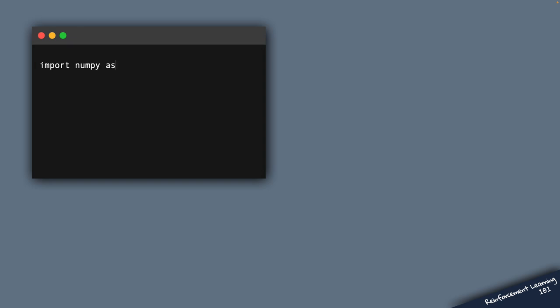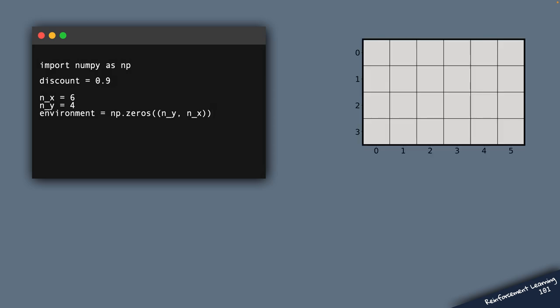So we start by importing NumPy and specifying the discount factor, which is a number between 0 and 1. We now let the user specify any size of the 2D environment, so you can modify the value nx to create more grid cells along the horizontal direction and you can modify the value ny to create grid cells in the vertical direction.